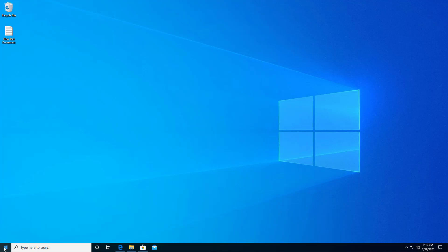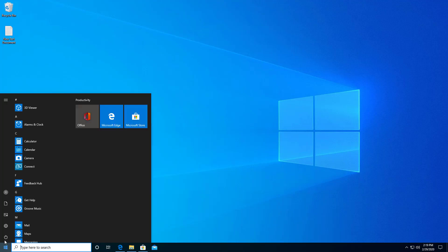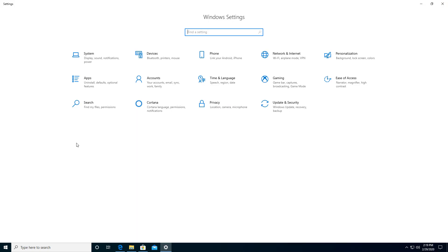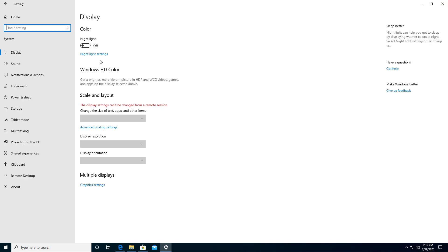I'm going to go down to the start button and click on settings. My settings box appears and then I'm going to click on the system icon. In system, I'm going to click on multitasking.